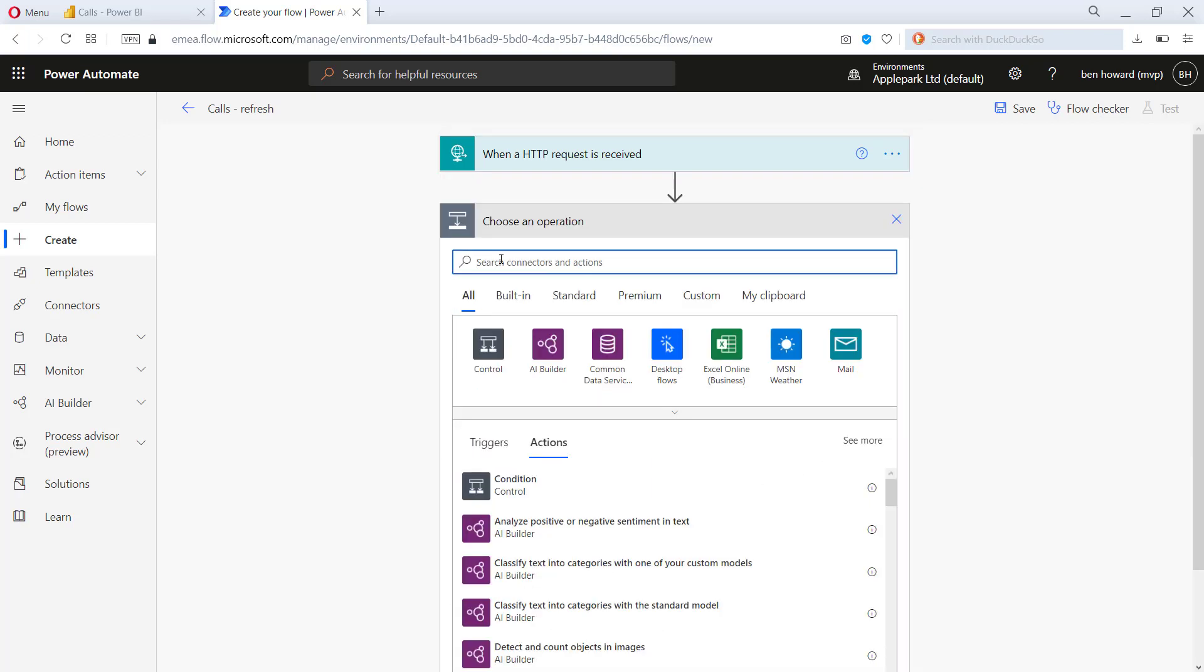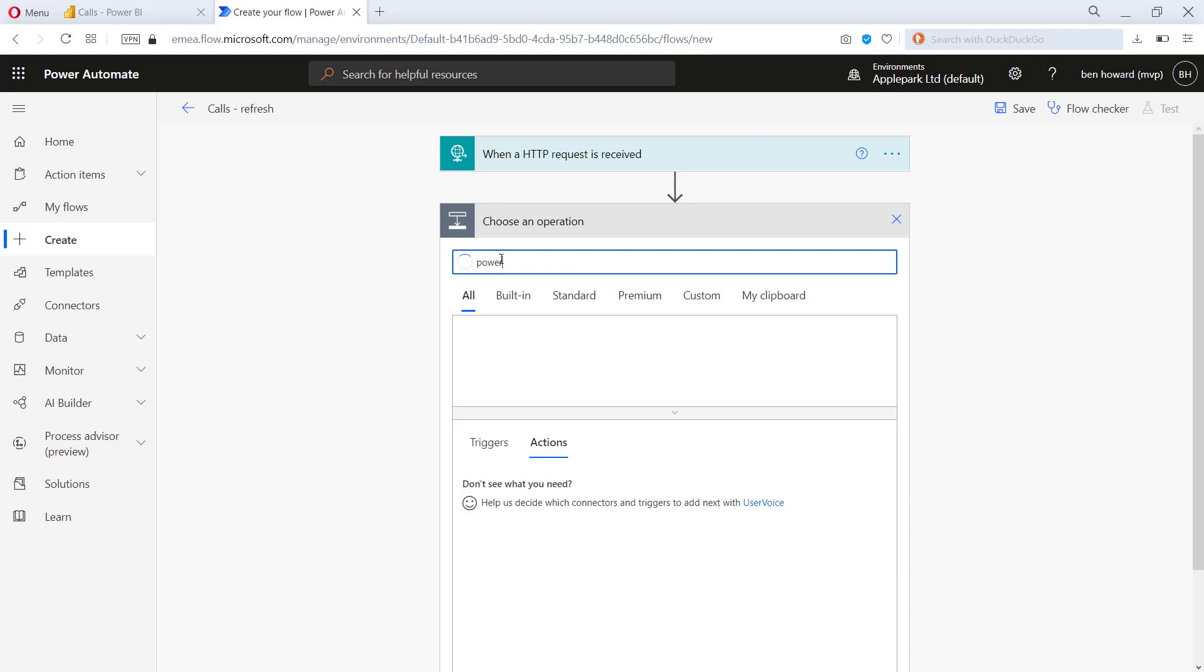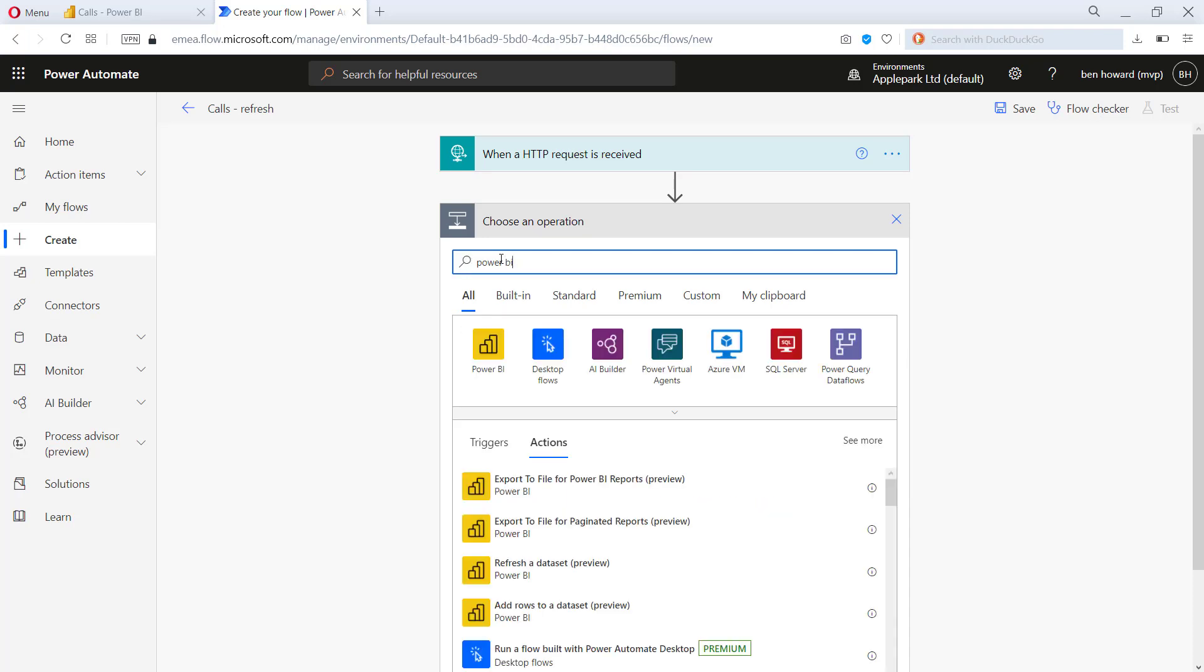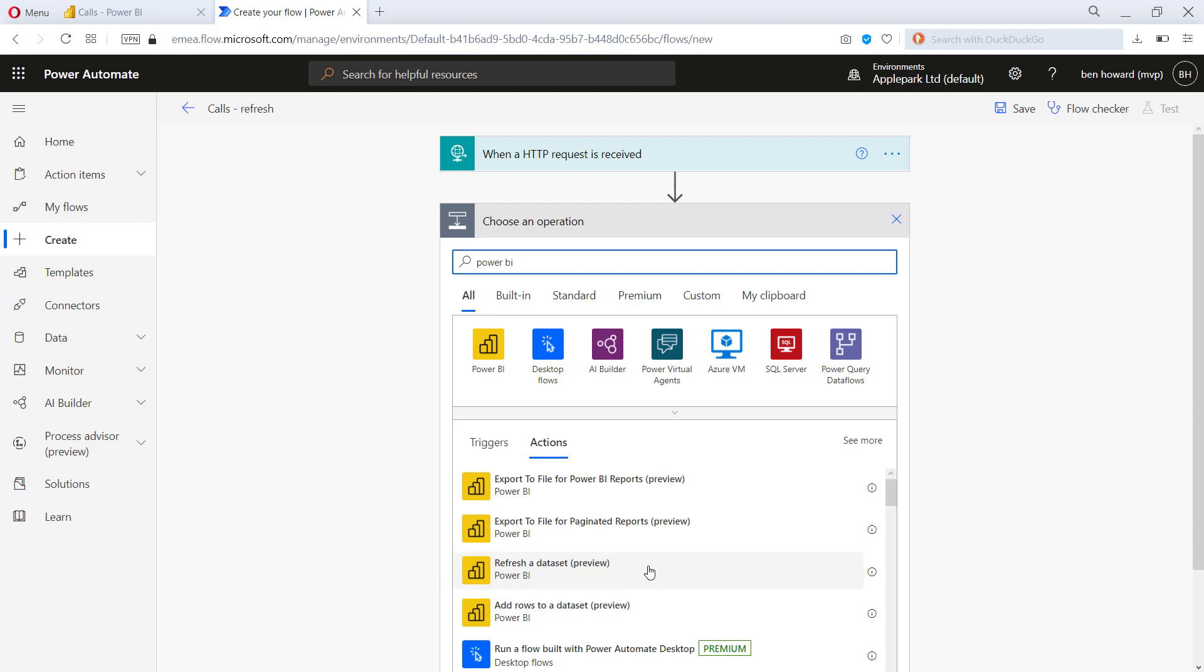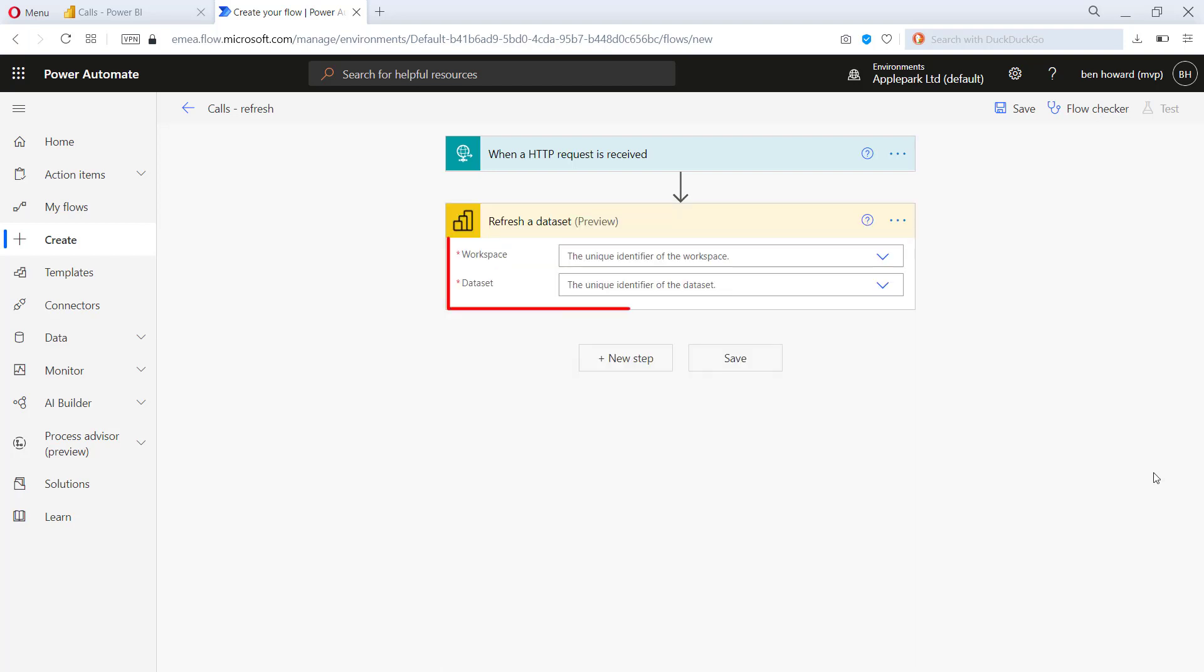Now the step that we want is a Power BI step. So we can just search Power BI in here and you can see it comes up pretty quickly. The step that we want is the ability to refresh a data set. Notice it's in preview. We'll select that.